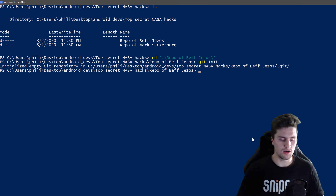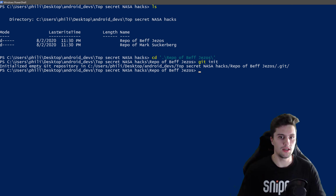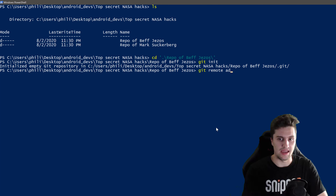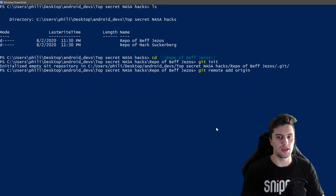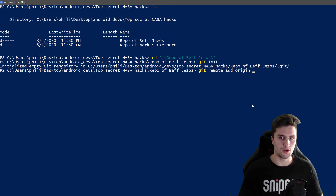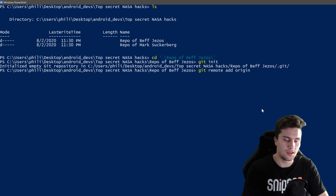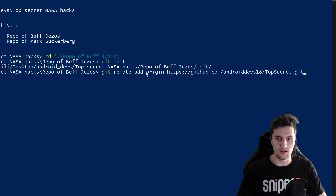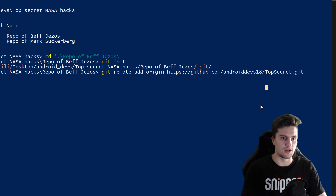Back in our shell, we need to tell our local Git repository about the remote. We use 'git remote add', then choose a name for the remote repository — here we choose 'origin', which is the standard name for a remote repository. After 'origin' we insert the link once, so we link the name 'origin' with this remote repository URL. Press Enter — no errors, so it worked.